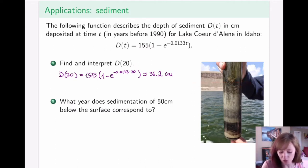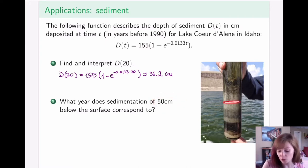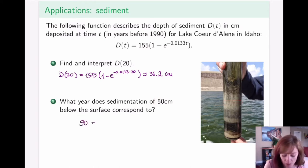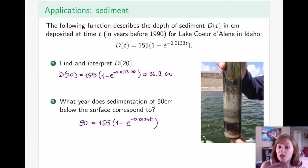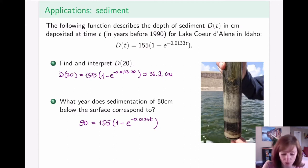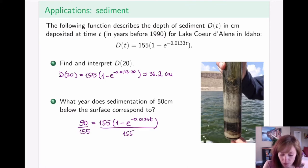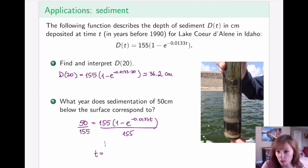What year does sedimentation of 50 centimeters below the surface correspond to? This is the reverse of the previous question — we're given the depth of 50 centimeters and want to find the value of t. Notice that t only occurs in one spot, so we can solve for it using logarithmic functions. First isolate the term containing t, then take logarithms. Divide both sides by 155, move the 1 over, take logarithms, and you should get t approximately equal to 29.